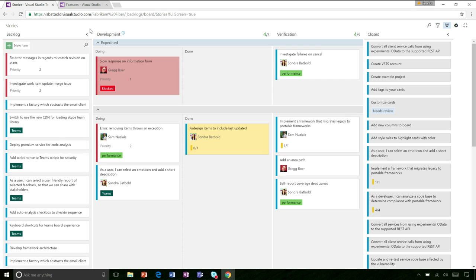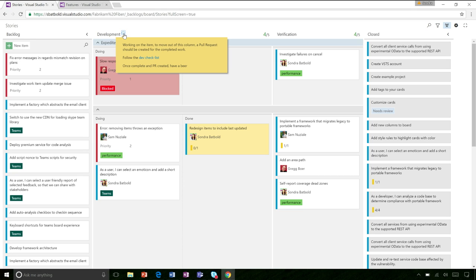The nice thing about the doing and done columns is that when something is in the done column, it lets the rest of the team know visually that they can pick up that work item and take it into verification. That's an indication that you can pull it forward into the next column. Does the stuff in the done side affect my WIP limit? Yes it does. The way team members know something is done is by looking at the definition of done — something the team can agree to and set a standard for.